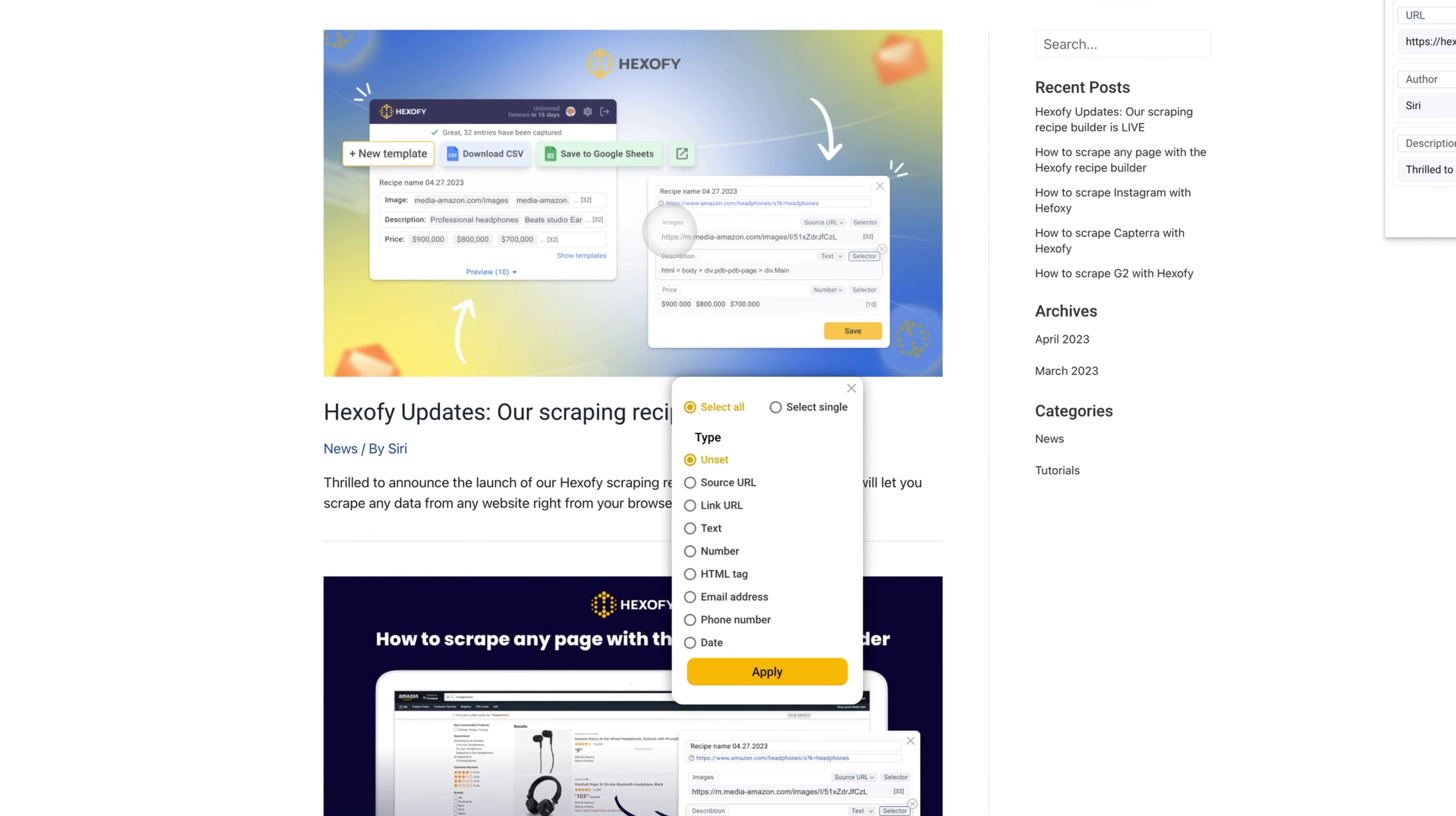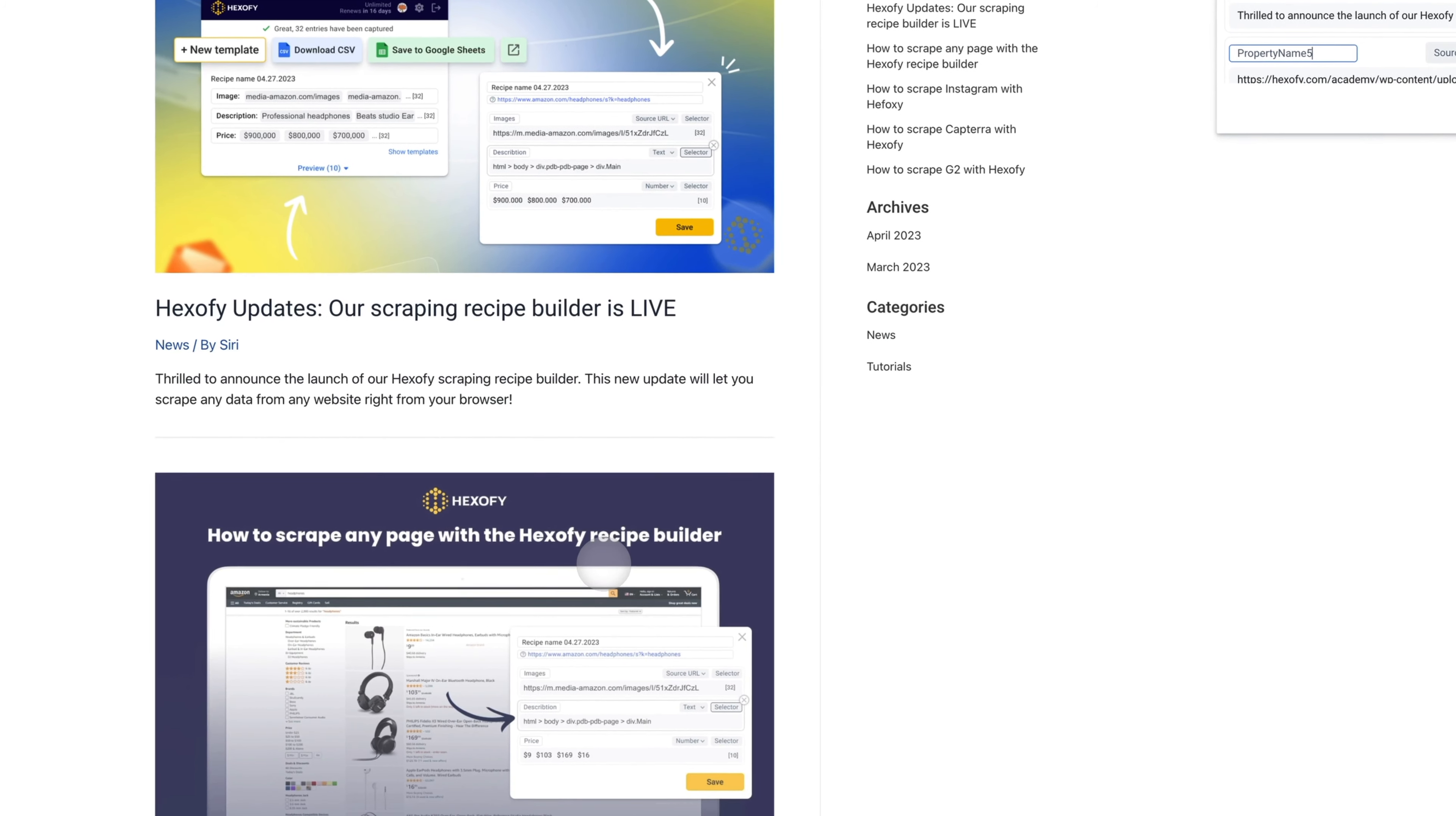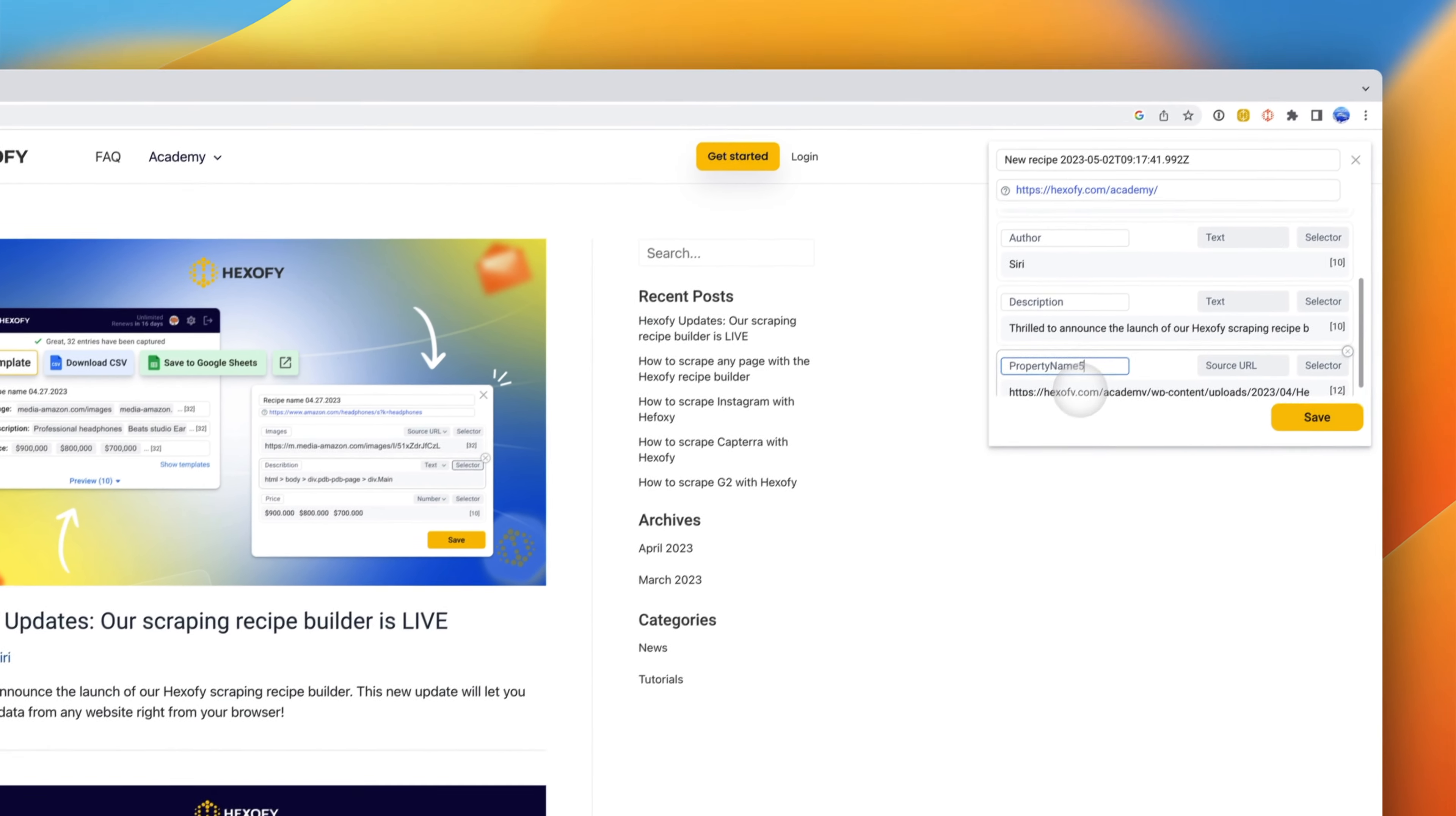Lastly, let's capture the image URL. Hexify makes it easy to capture any type of data associated with a field.